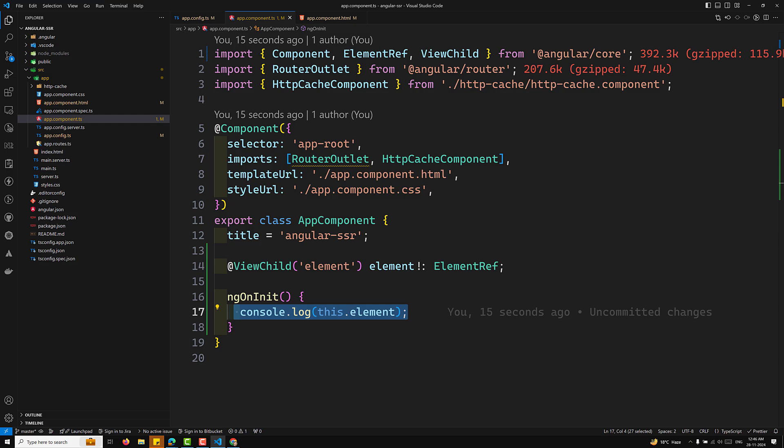To handle code that should only execute in the browser, we need to use afterNextRender. What it does is delay the execution until Angular finishes rendering the view in the browser. Let me show you a simple example.